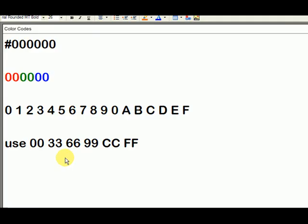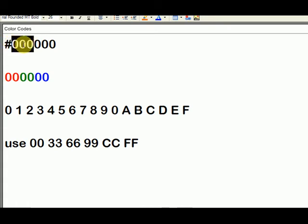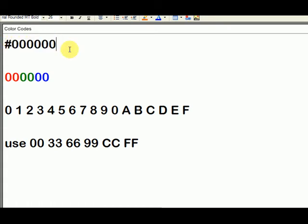You can pick any color based on the hexadecimal color system, and you need to know this when you're doing your hand coding. So the color codes go by entering the pound symbol, and then you'll see six digits.